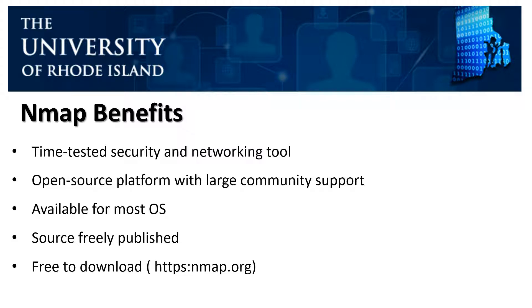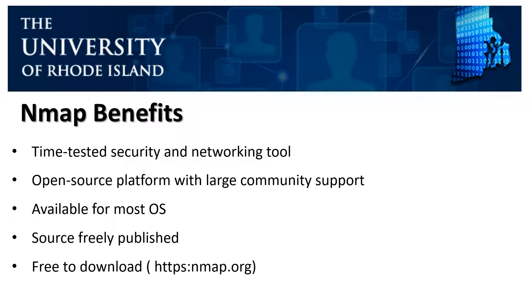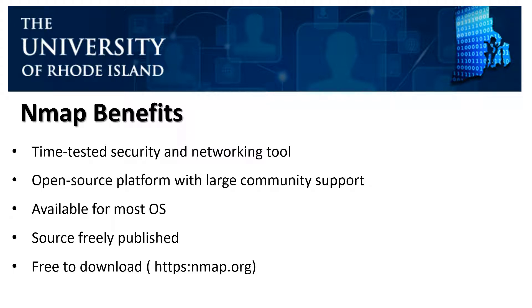So what are some of the benefits of NMAP? Number one, NMAP is a time-tested security and networking tool. It's an open source platform with a large community of support. You can log in to their website and look at what's happening in the community. The community does a phenomenal job at contributing towards NMAP. NMAP is available for most operating systems, including Linux, Windows, and Mac or Unix-based systems. The source is freely published and it's free to download by going to https://nmap.org.